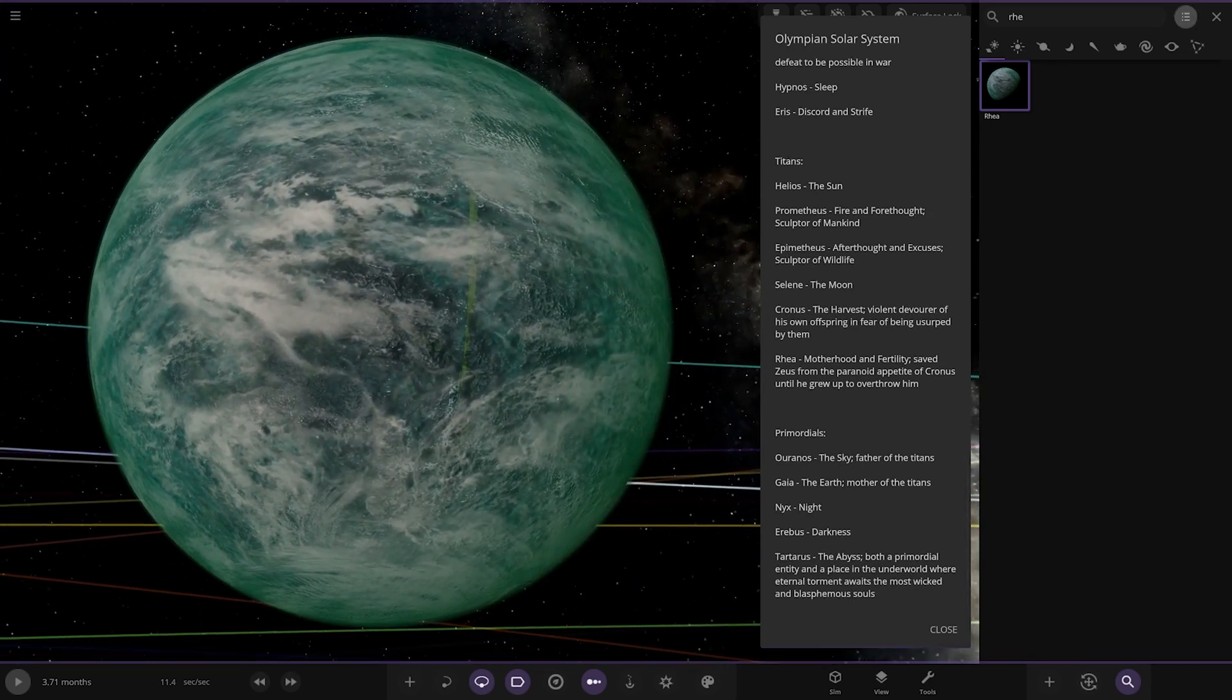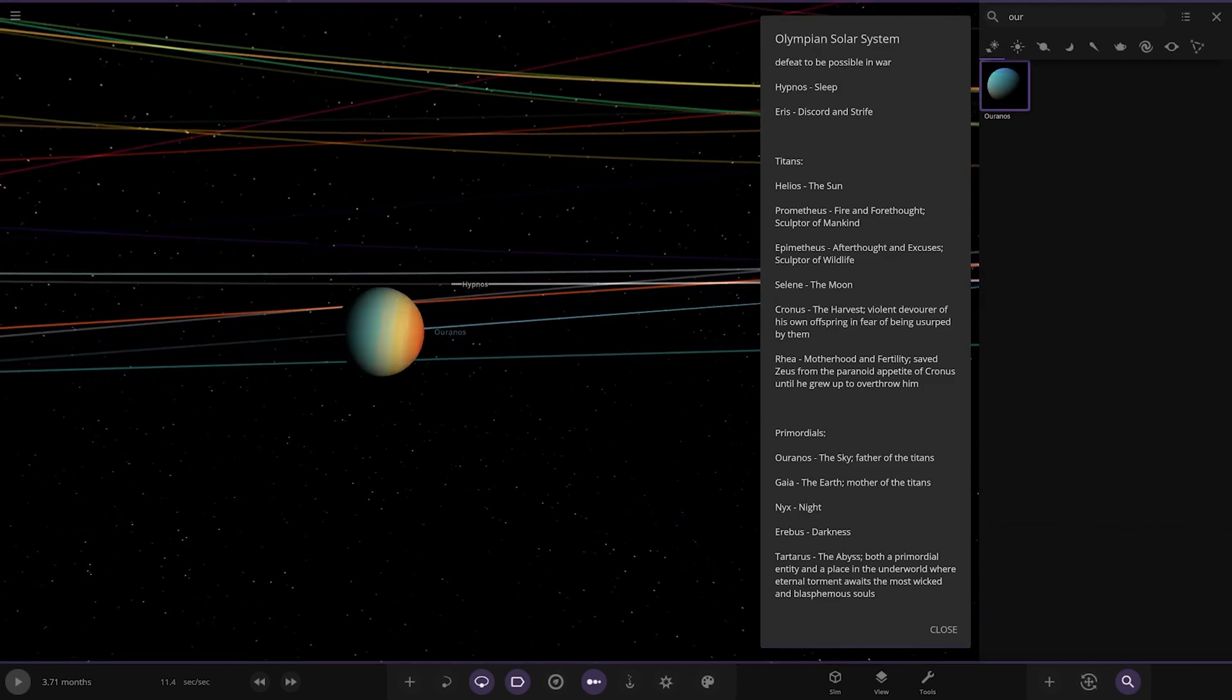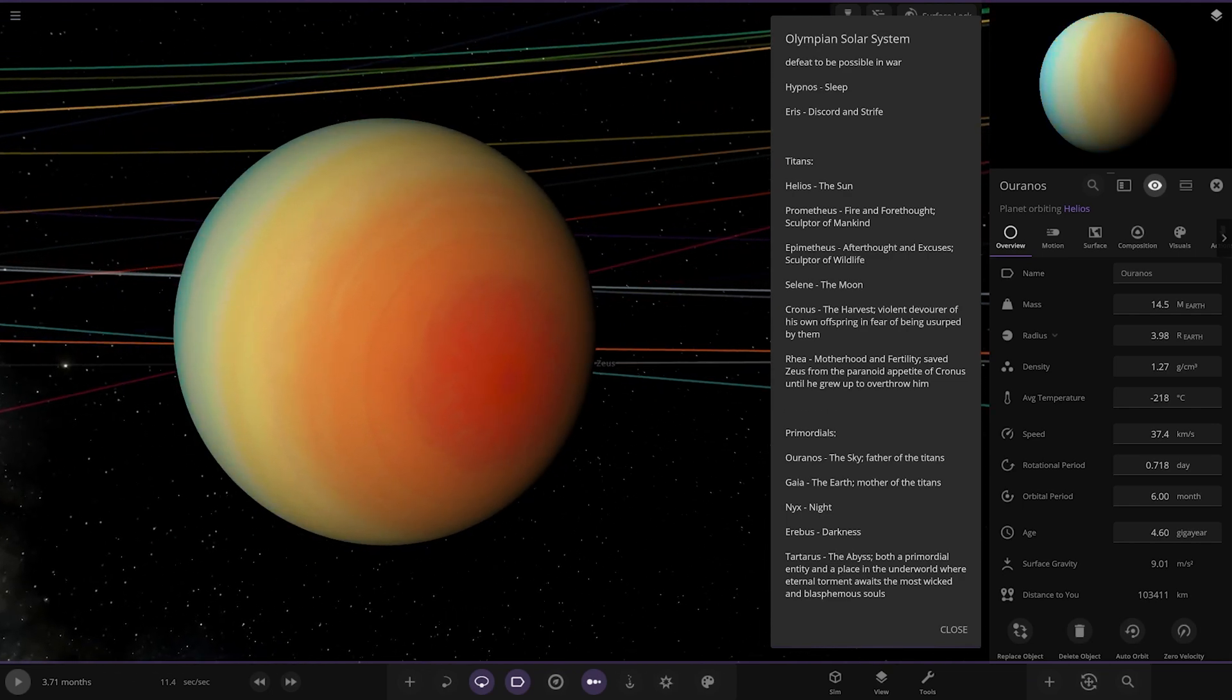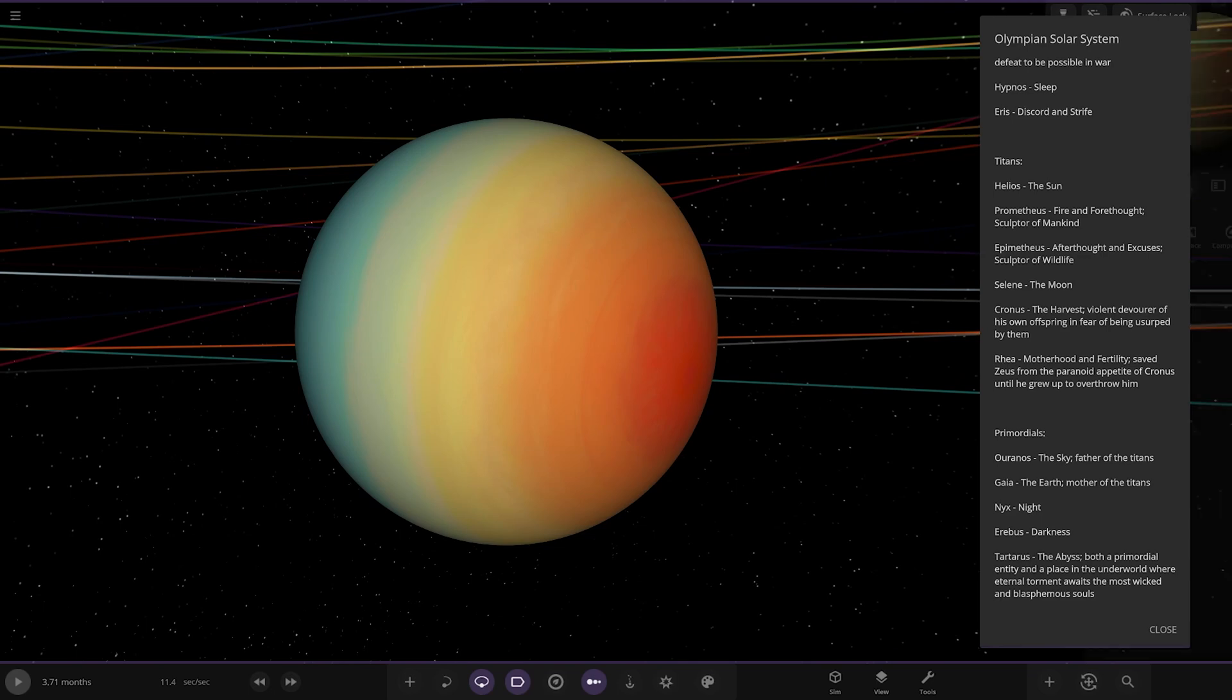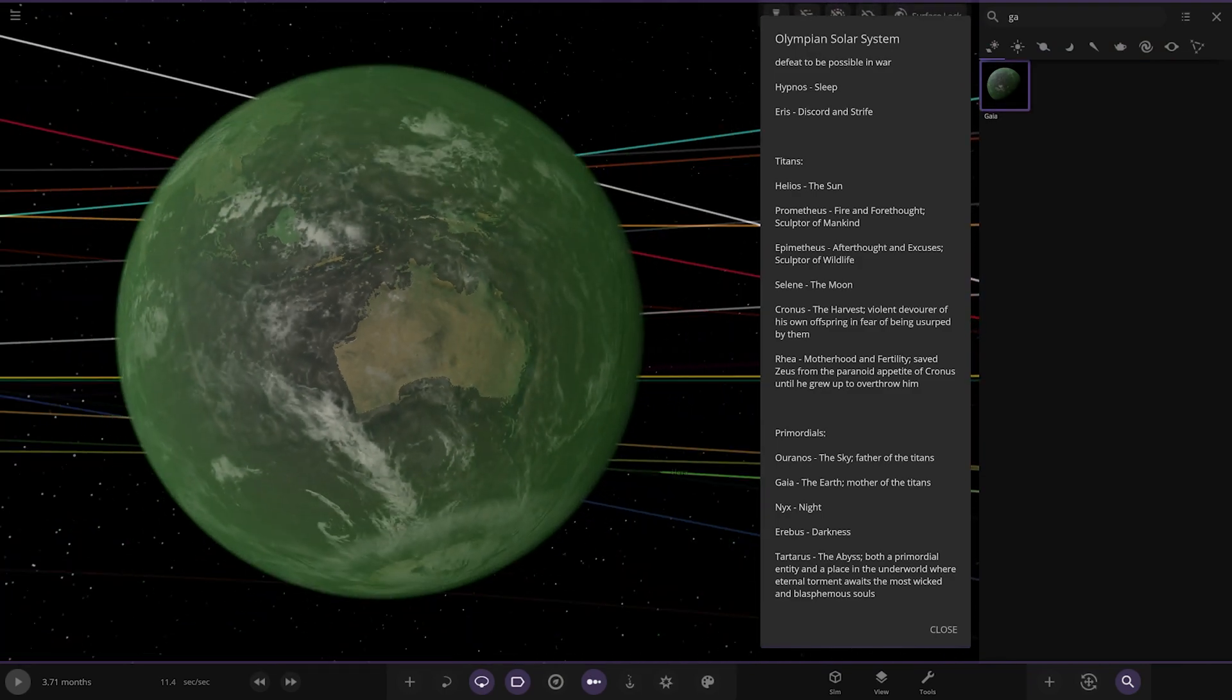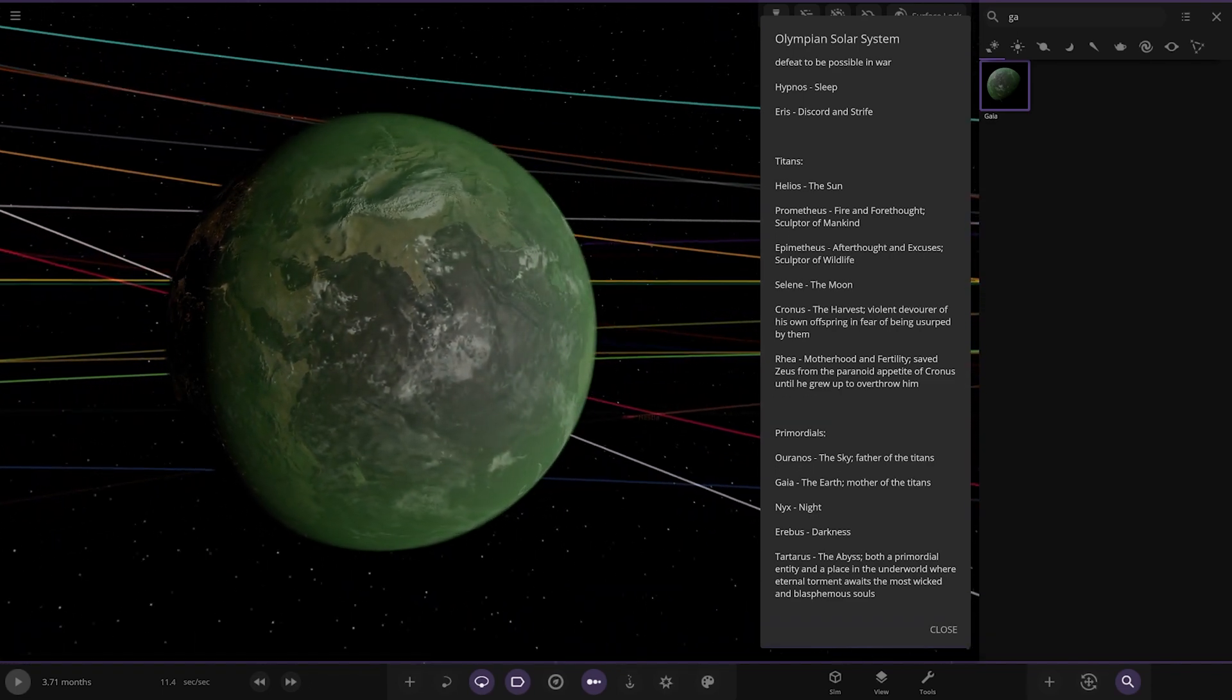Then we have Primordials. Down at the bottom here. We got Ouranos. Oh, I like the colour on that. It reminds me of Uranus under those X-ray images back in the late 90s. I think that's when it was. It reminds me of those X-rayed pictures of Uranus. It's pretty cool. Next up, we got Gaia. Over here. The Earth, Mother of the Titans. Actually, it is Earth as well. A green look to it. Very nice.